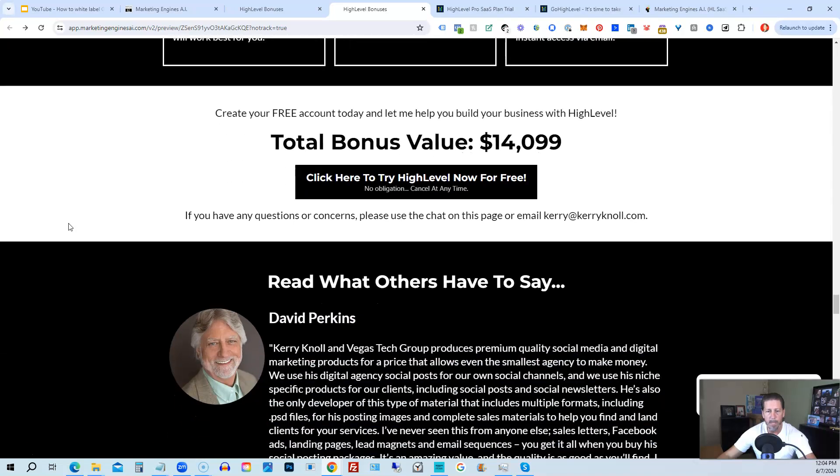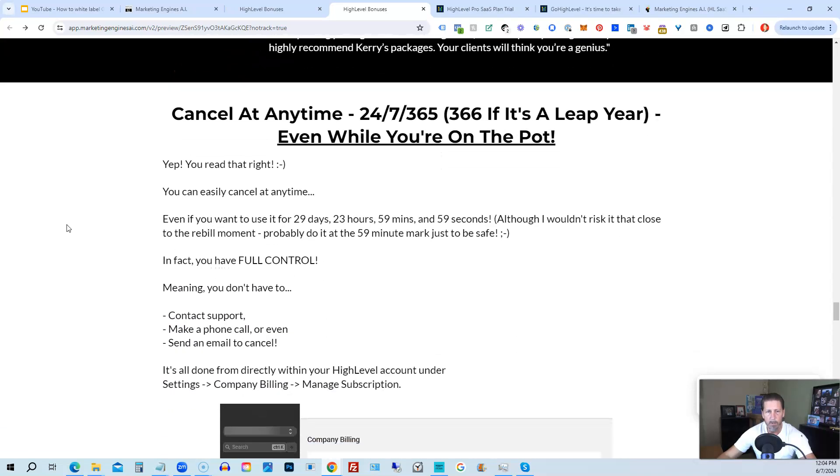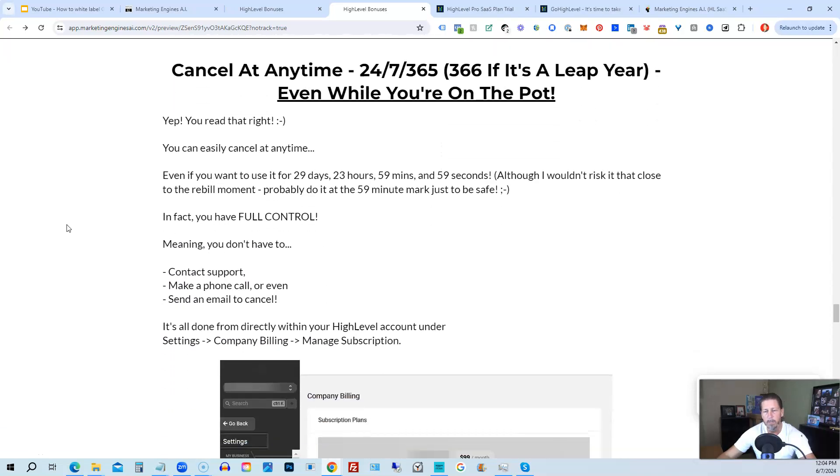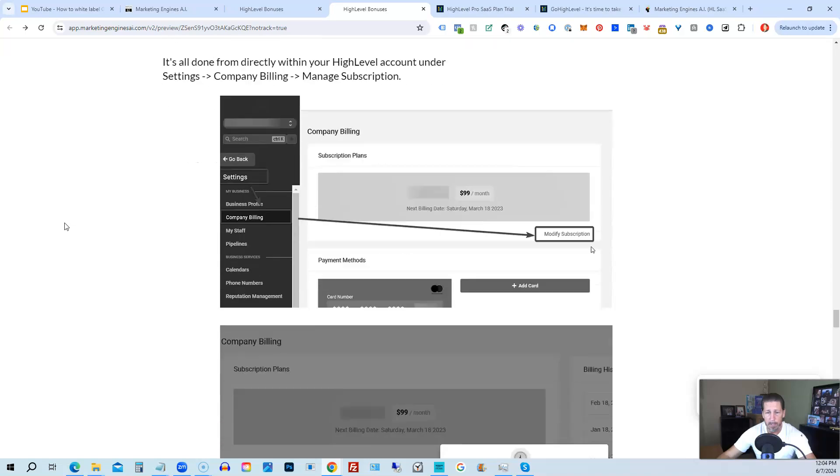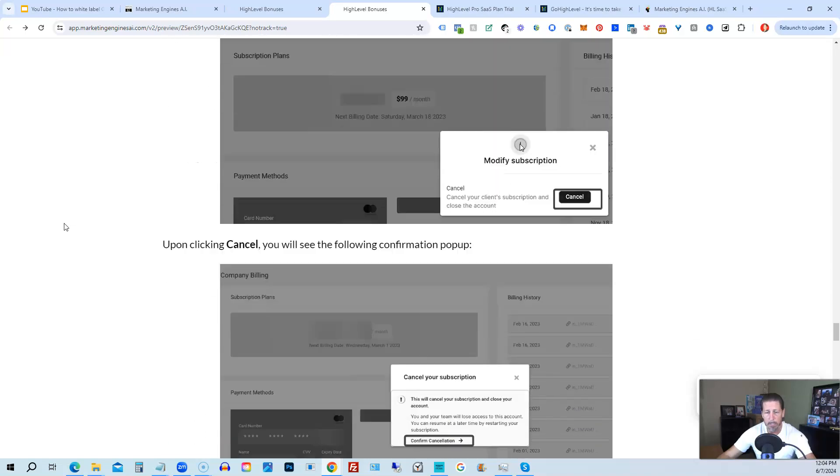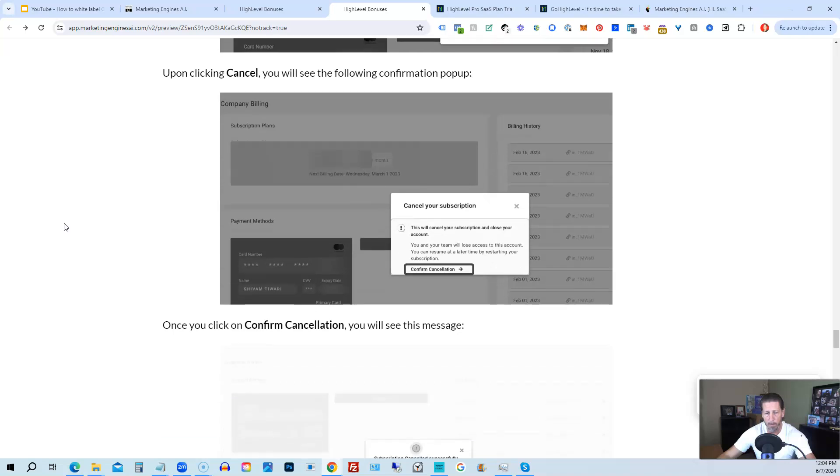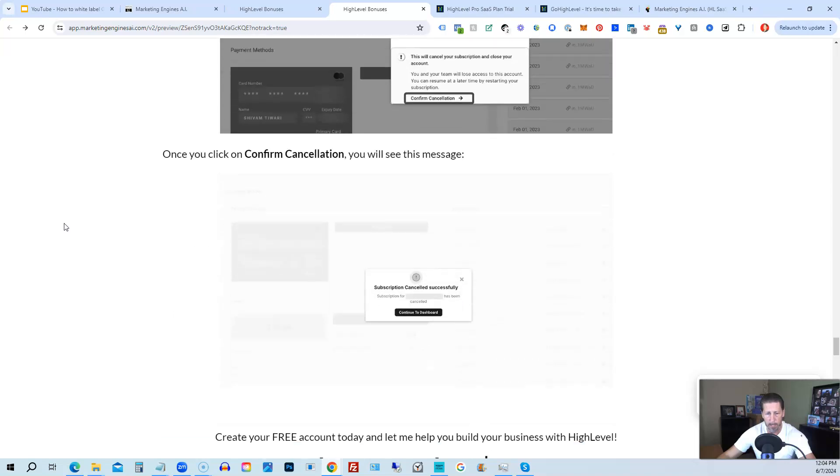And if you keep on going, you can read some testimonials and I even tell you exactly how to cancel. You can cancel at any time, 24, seven, 365, 366, if it's a leap year and you can even cancel while you're on the pot. So I show you step-by-step on how to cancel your account if high level is not right for you or marketing engines AI.